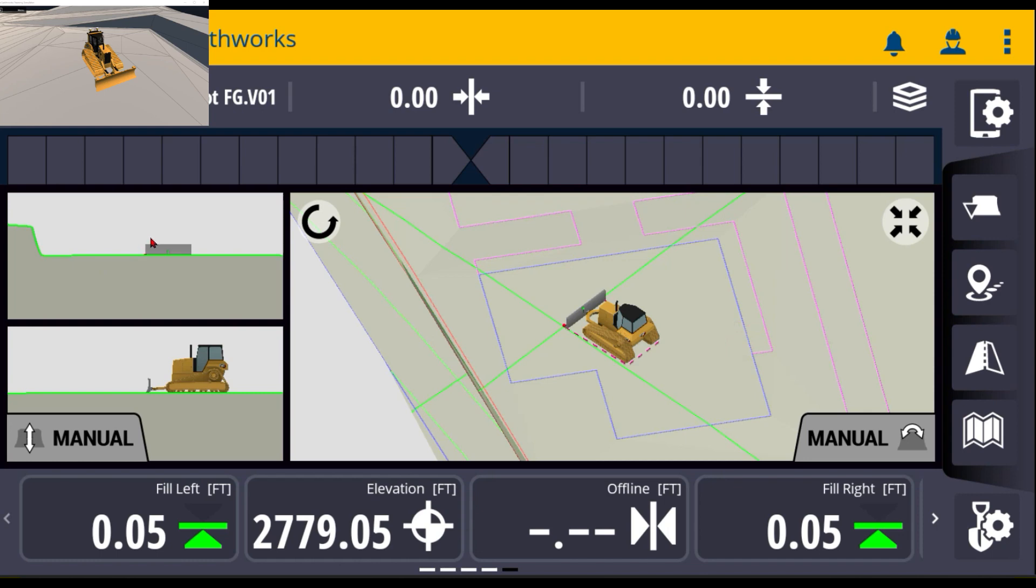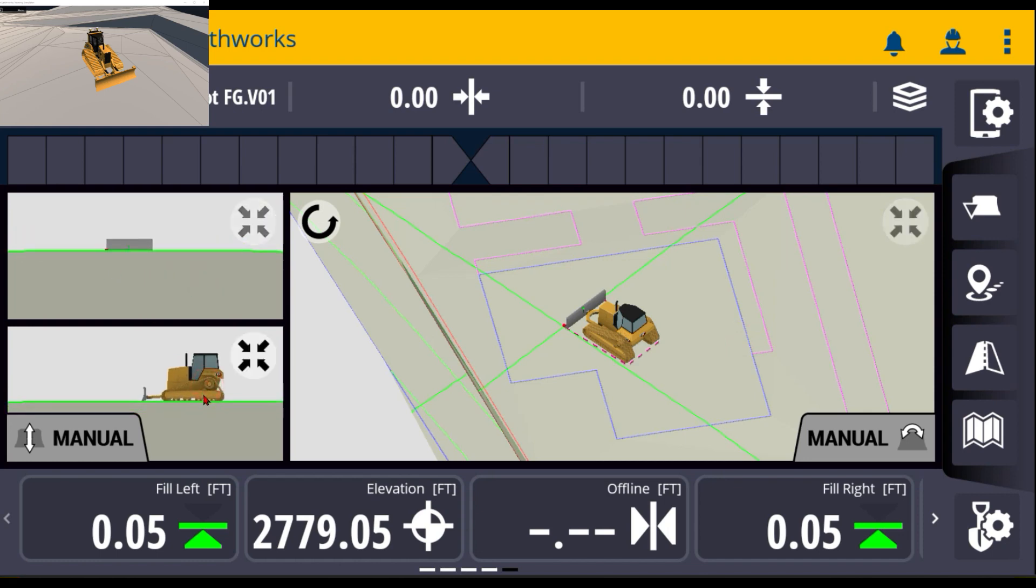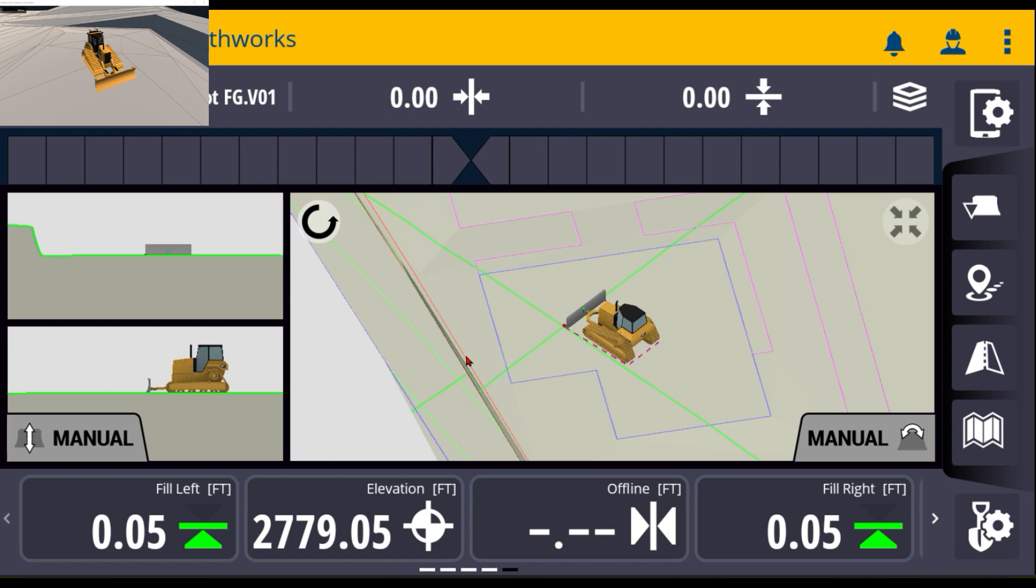Each one of these screens you can pinch and hold or move them around to zoom in and out and also re-center on each one of those. If you do want to change the main screen here to change to two different views, one that has two and one that has a single.